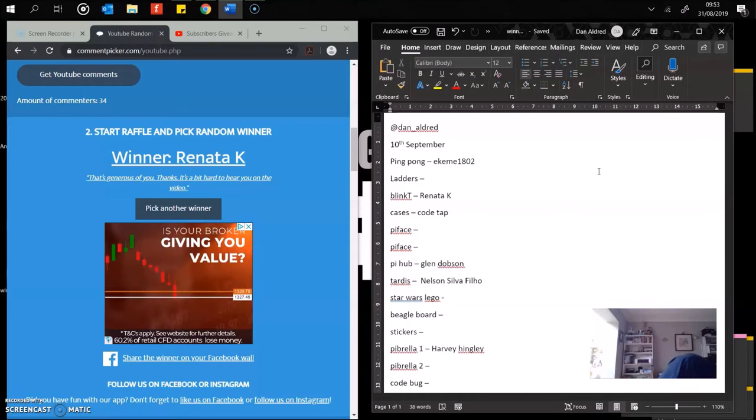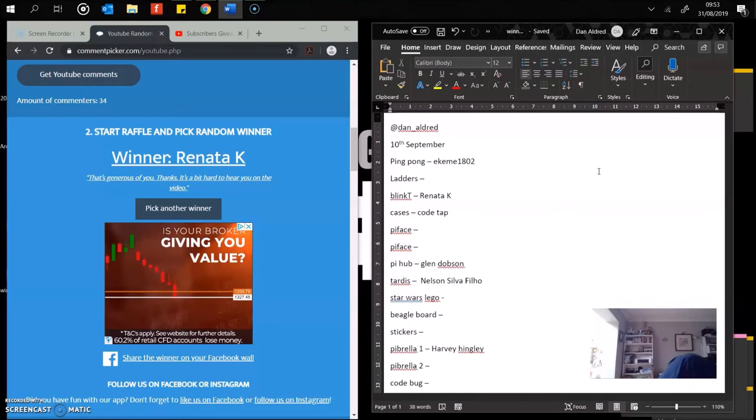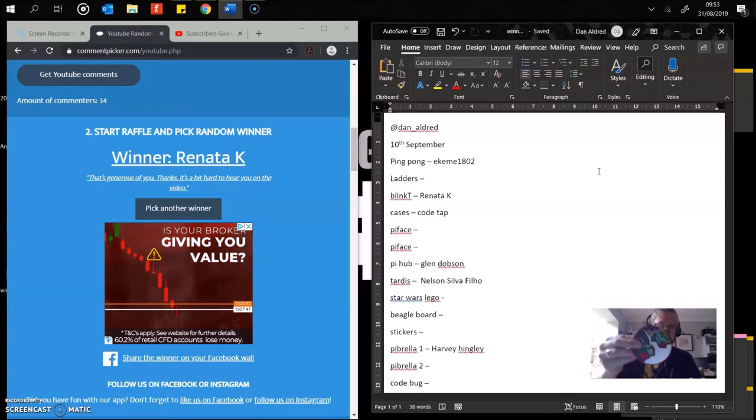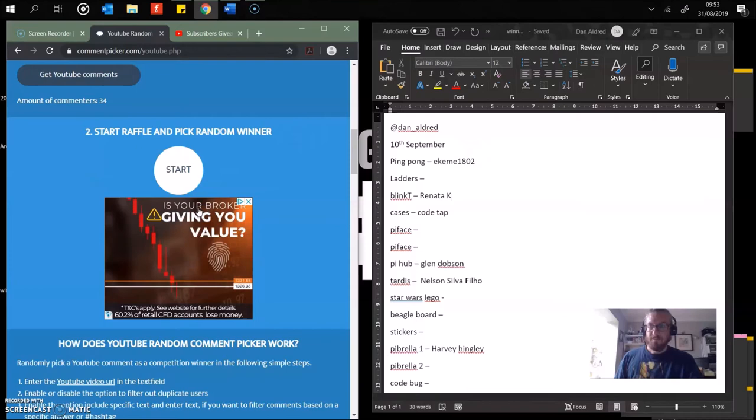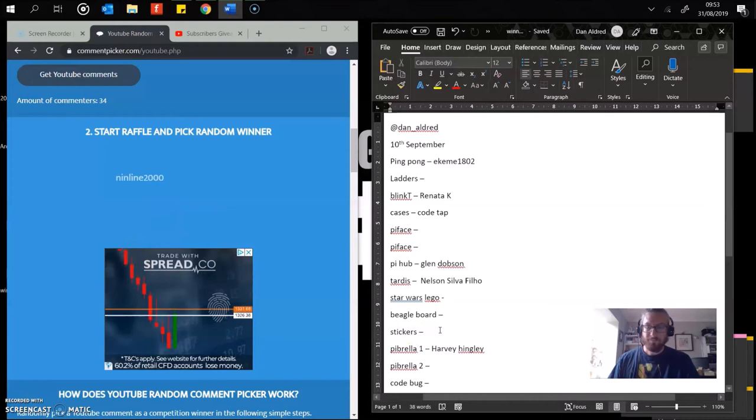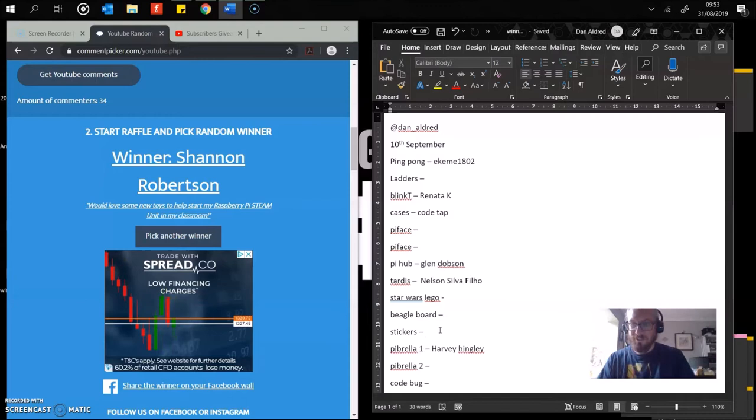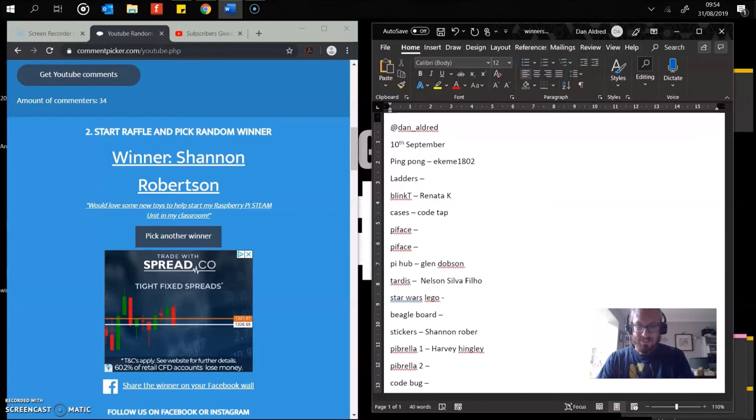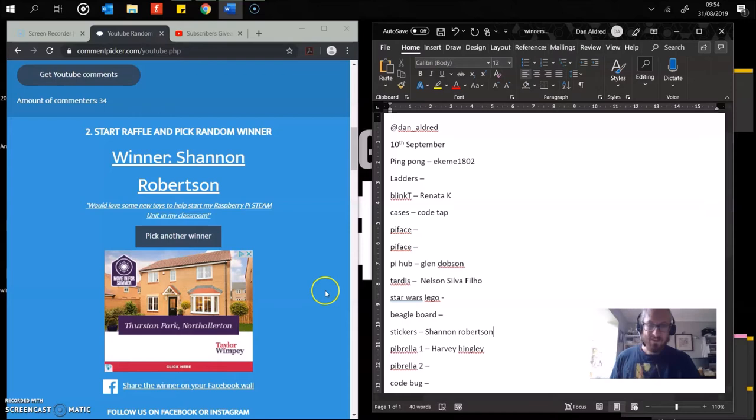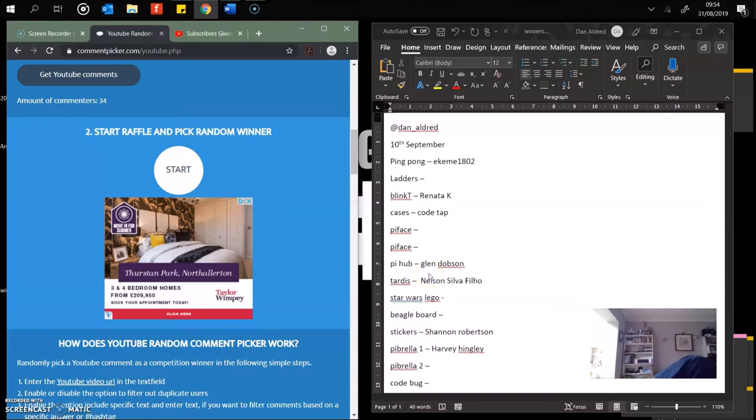Next up, we're going for a selection of stickers. There are some more than the ones here. There's also the old Astro Pi patch and a Raspberry Pi enamel badge and the selection of all the stickers. Who's going to get the stickers? Shannon Robertson. I'd love some new choice to help me start my steam. Well, stickers might be a good start. Unfortunately, you can't hack them though. Well done, Shannon.